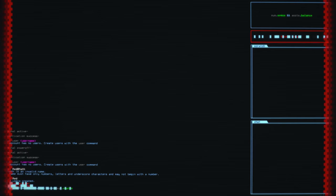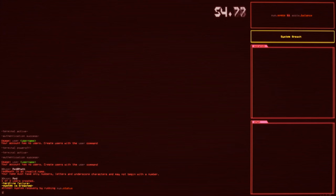All right. User created. And it hits the fan. All right. Hardline failure. System is breached. Attempt system recovery by running sys.status.